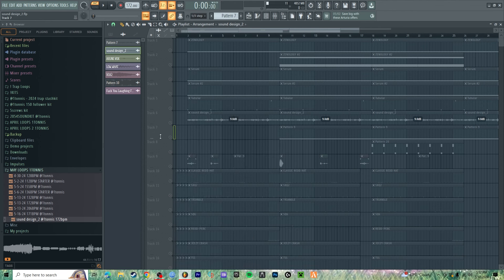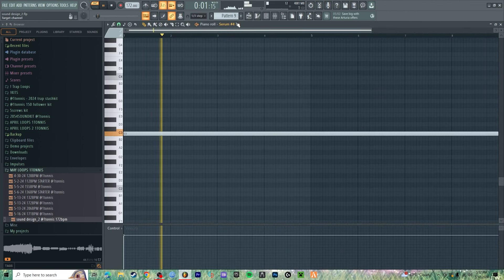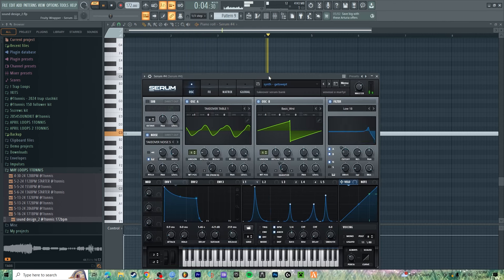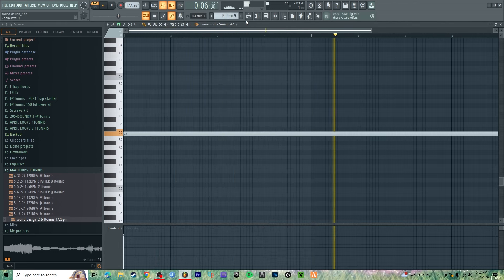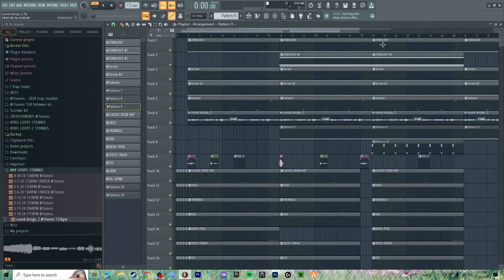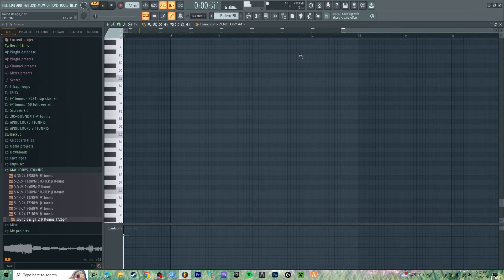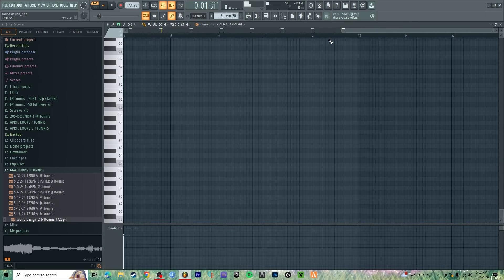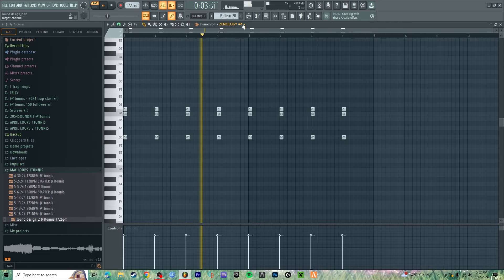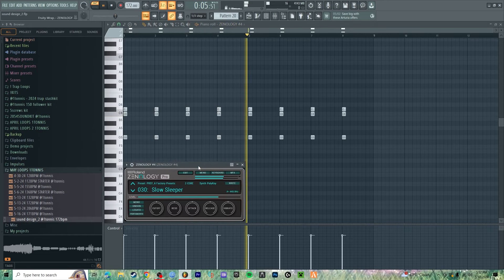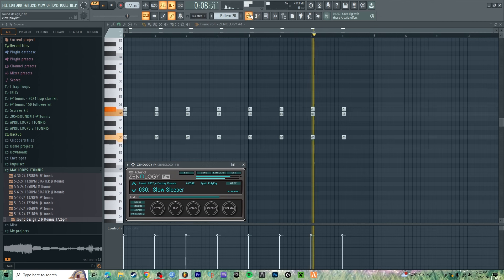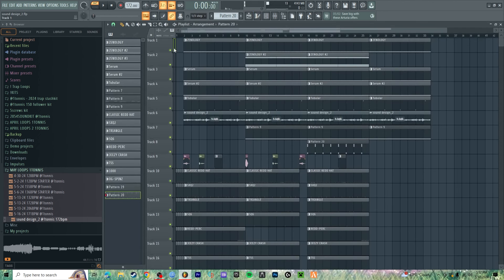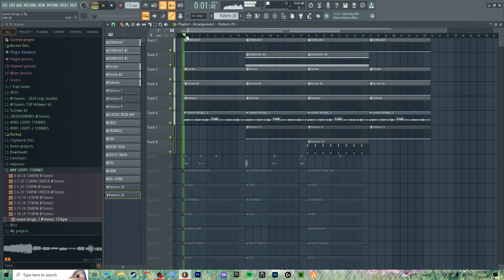Moving on. Pretty cool. All right, full melody sounds like this.